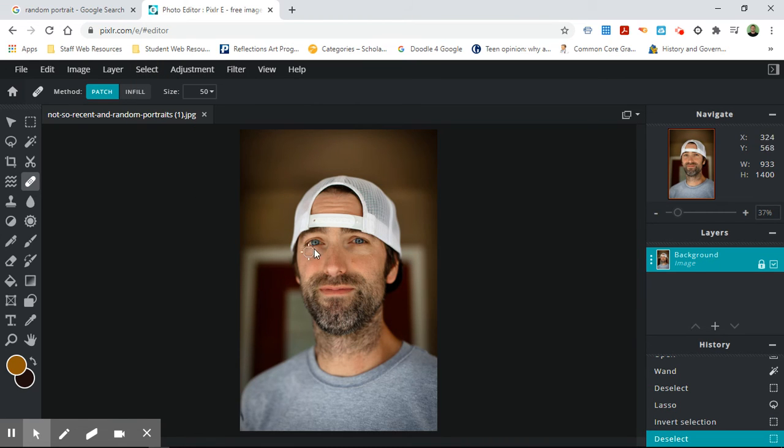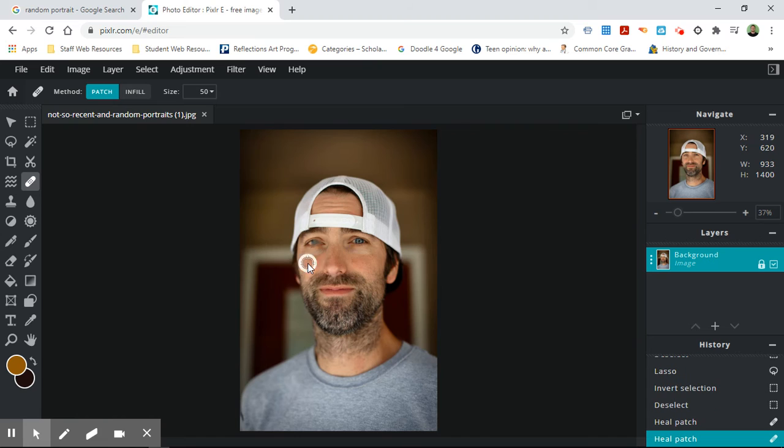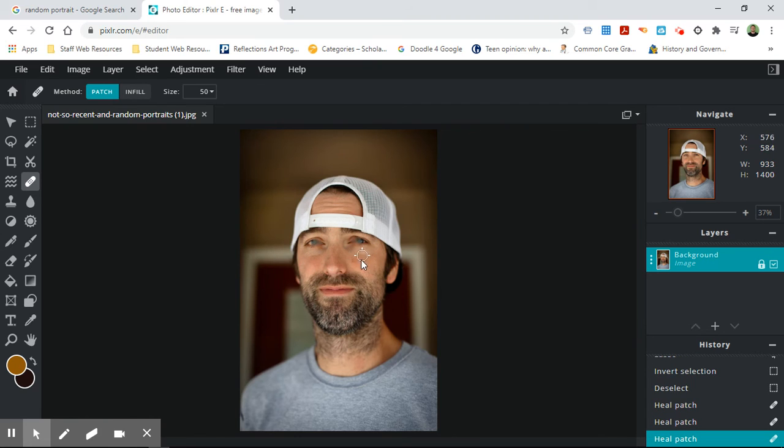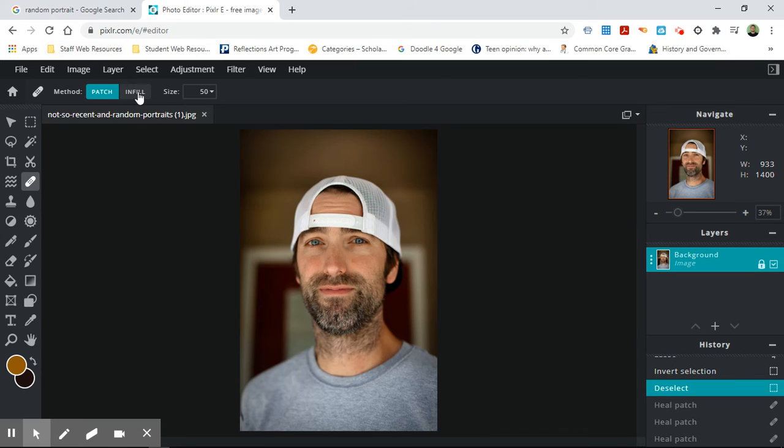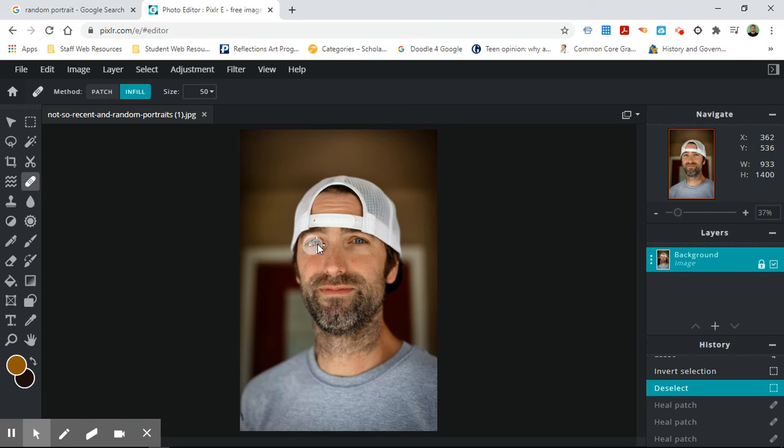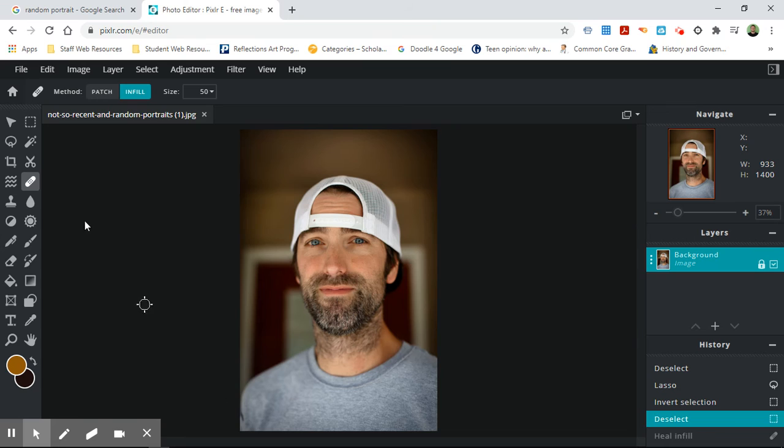Like I could select this eye, and what it's doing is it's finding the nearby stuff and patching it. So if I go like this, now it's going to try to fix that area and it makes it look kind of weird.